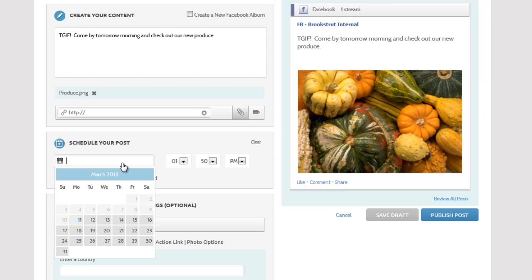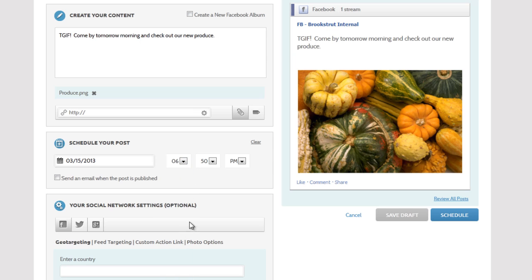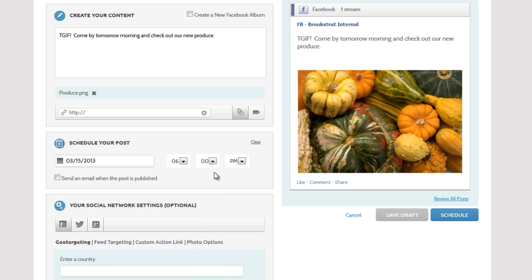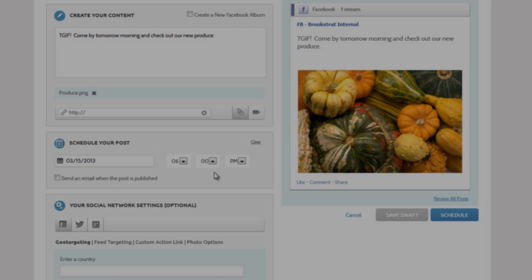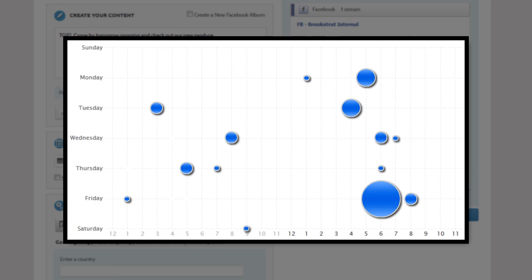We'll schedule the post for 6pm Friday night. This publishes when it's 6pm in your time zone, the time zone where you're writing the post. That's fine for us because the farmers market is local and most of our audience will be checking their pages on their way home from work.